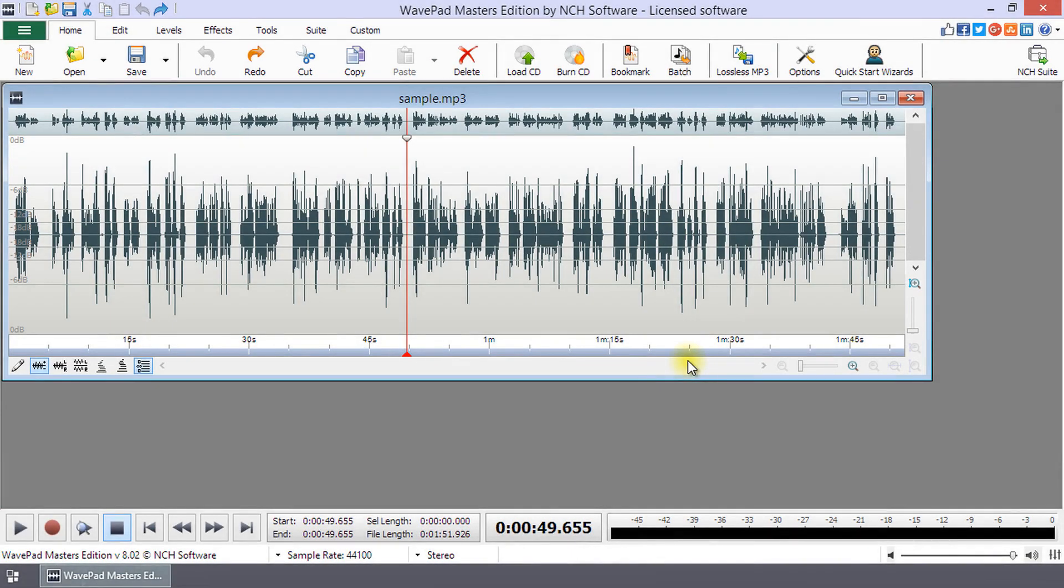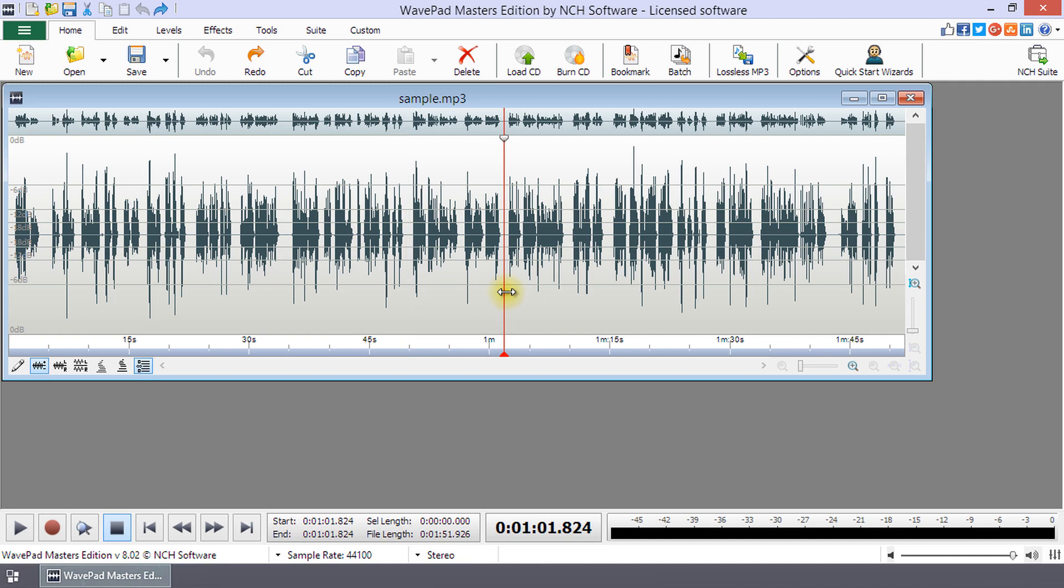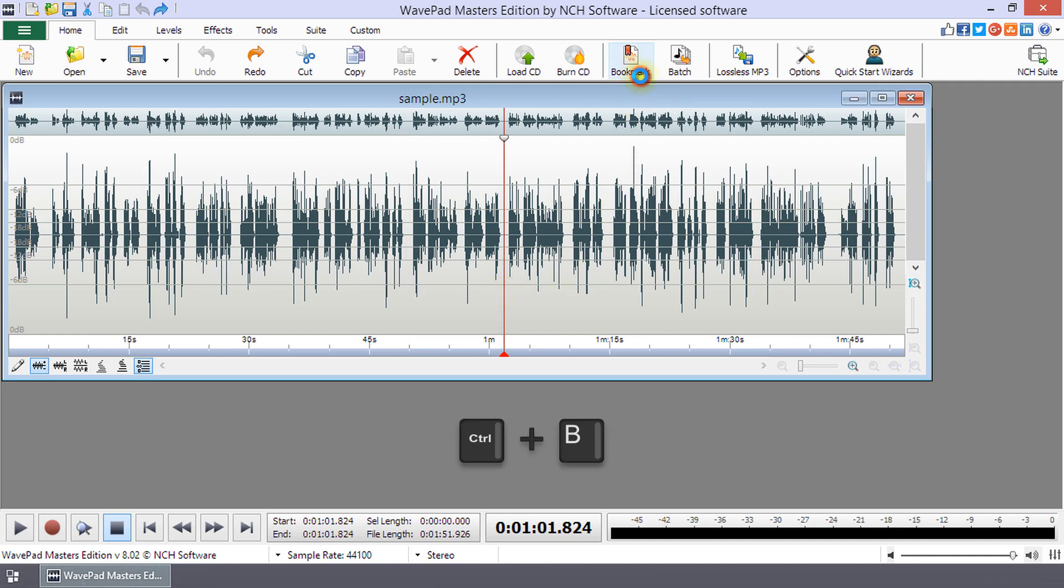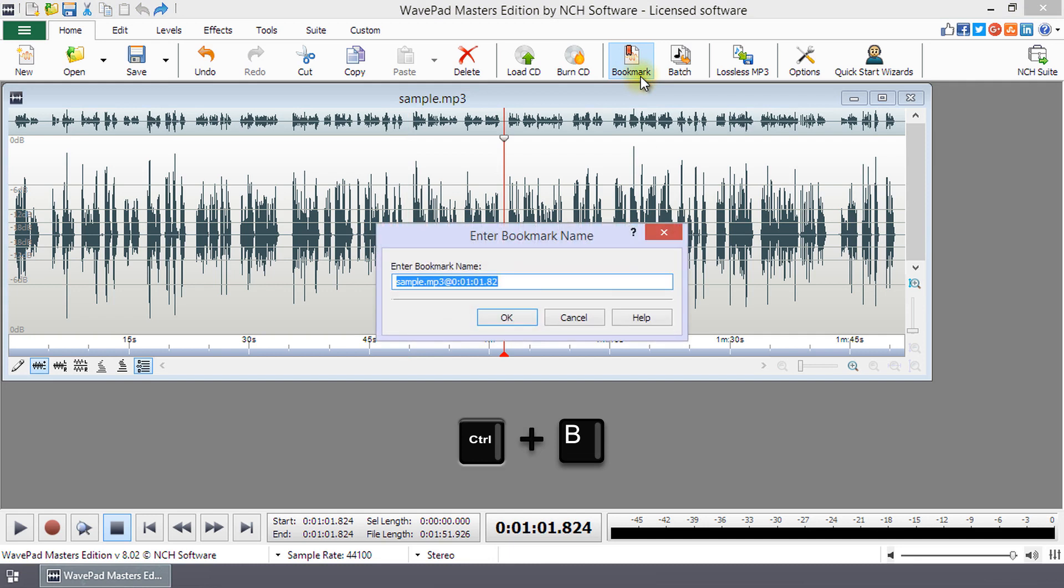Use a bookmark to easily return to a particular position. To add a bookmark, go to the point in the file that you want to mark. Then, click the bookmark button on the Home tab or use the shortcut Ctrl plus B.